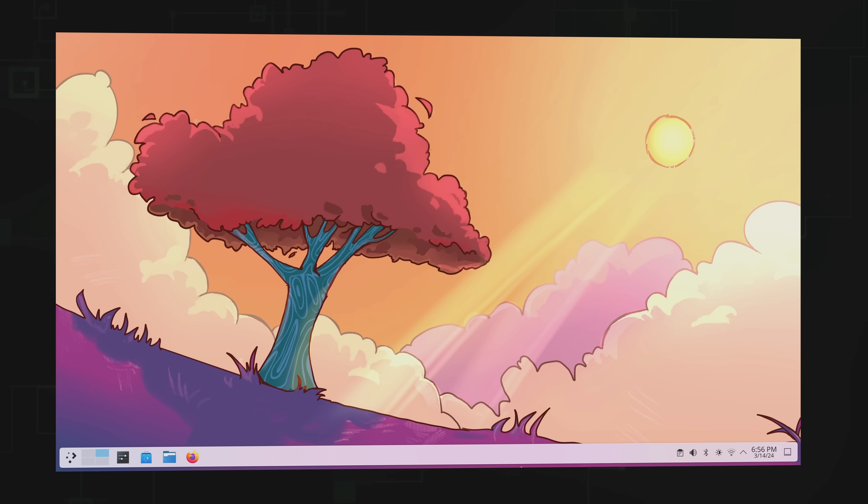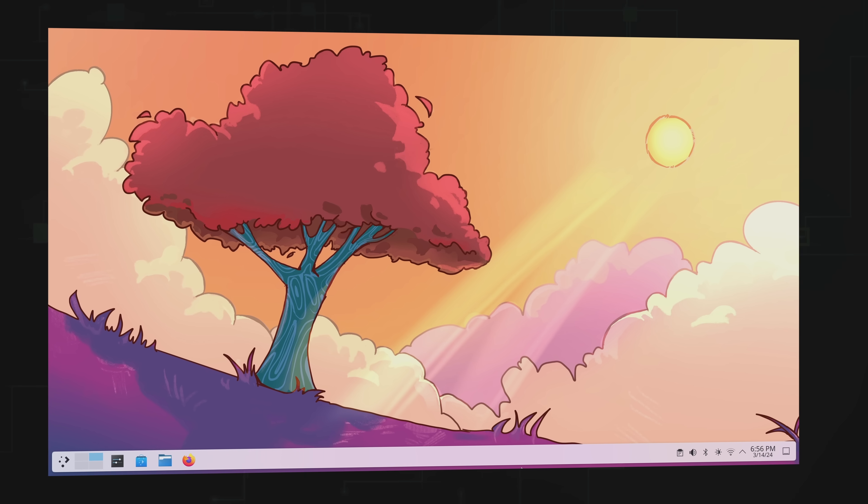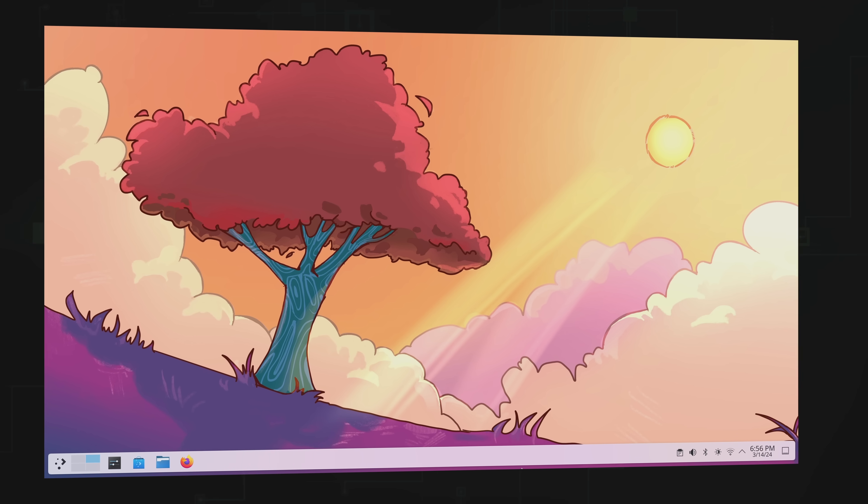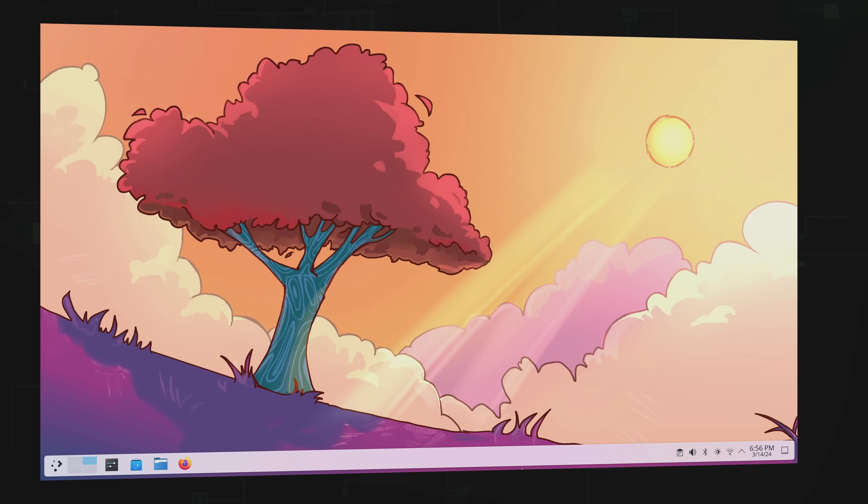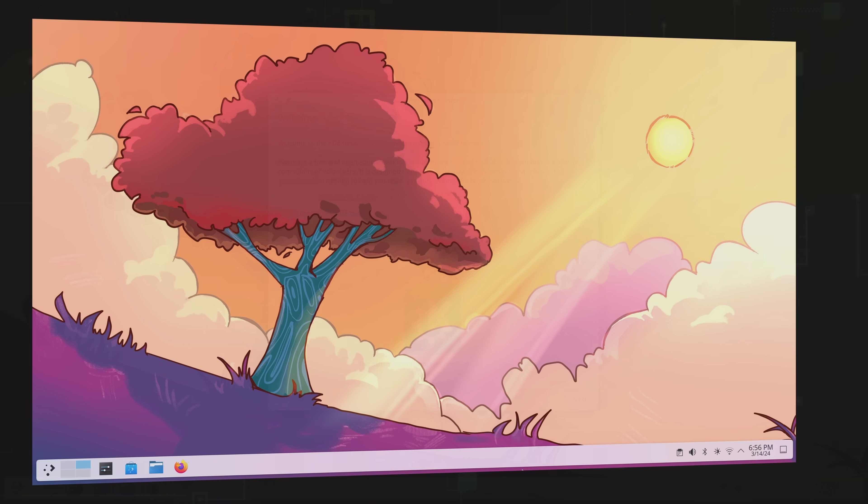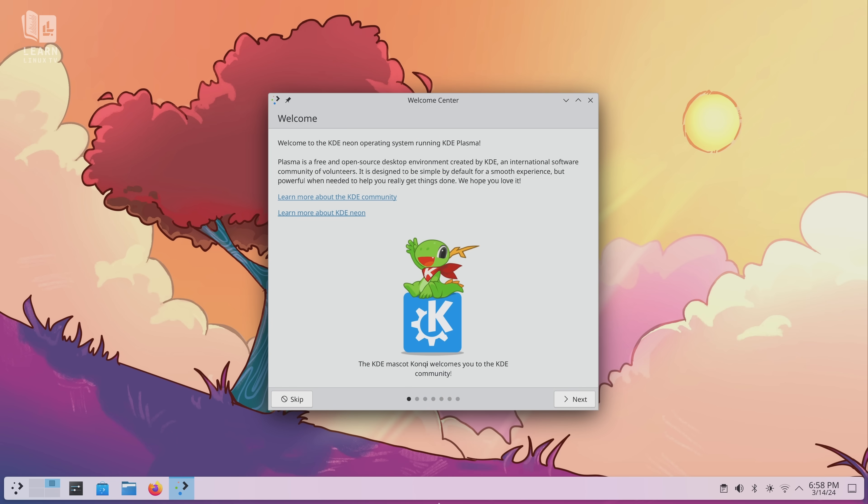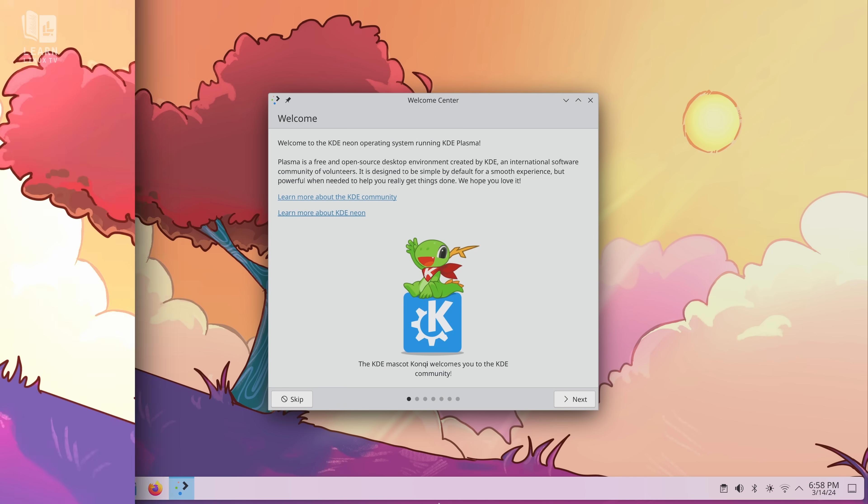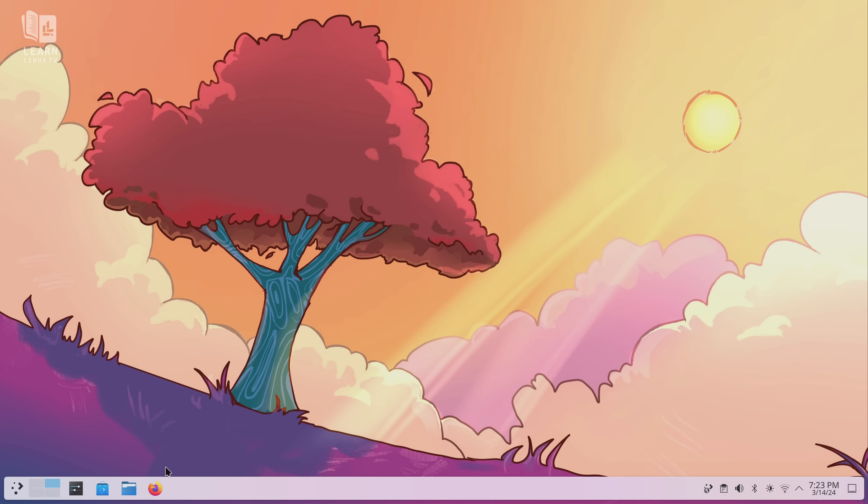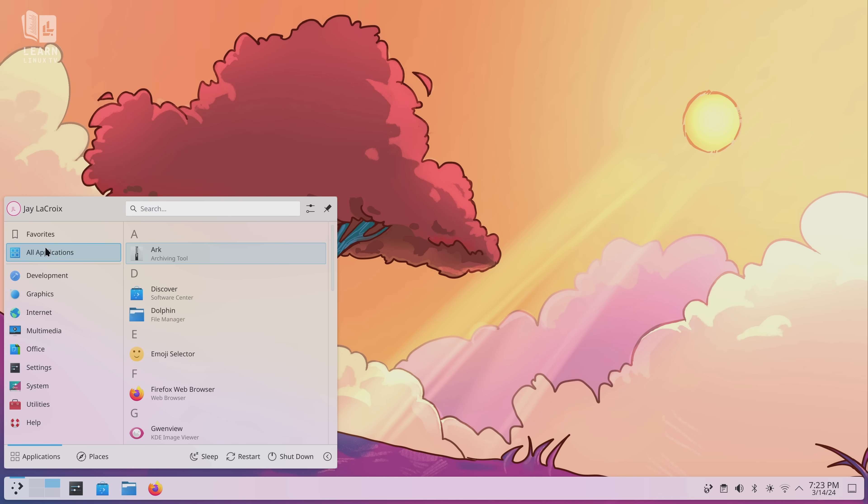First of all, the Plasma desktop probably needs no introduction on my channel due to its popularity. But if you are new to Linux, Plasma is one of a multitude of desktop environments that are designed for Linux with some distributions even using it as their default desktop. Plasma offers a classic style desktop with a modern theme and in my opinion it's really good.